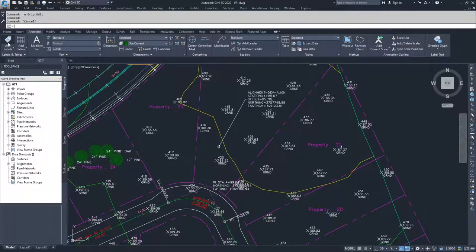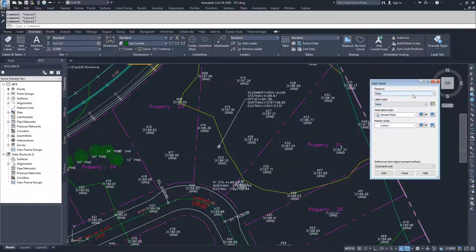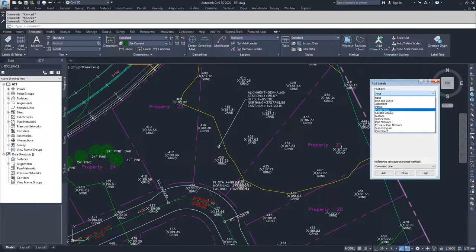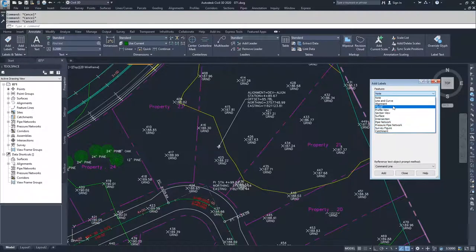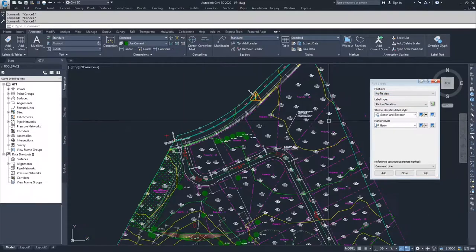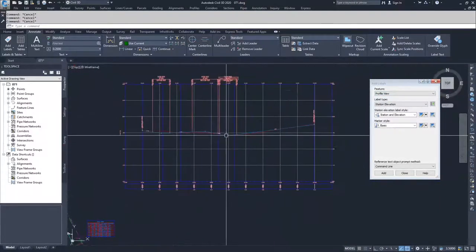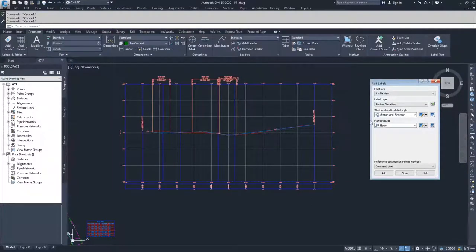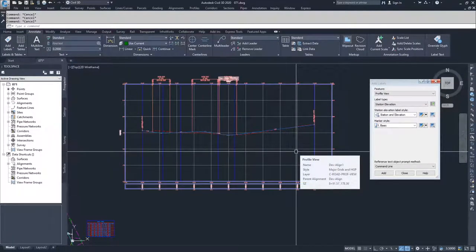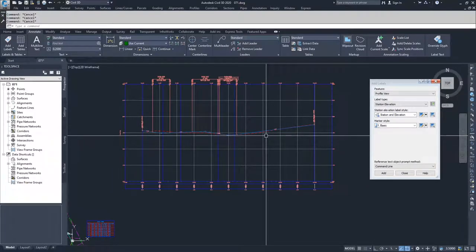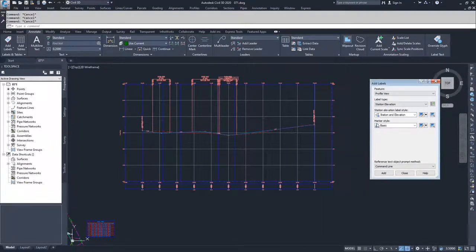Moving on, I'm going to go back into Add Labels and drop down to select Profile View from the features. You'll notice inside of here there's no option for a profile — it's just profile view. So we're going to label a profile view and navigate over to it. The important thing to note about all of these labels is that we are labeling the profile view itself. We aren't labeling anything associated with our actual profiles inside of that profile view. So if there's an edit made to the profiles inside of the profile view, these labels will not update themselves based on those changes.